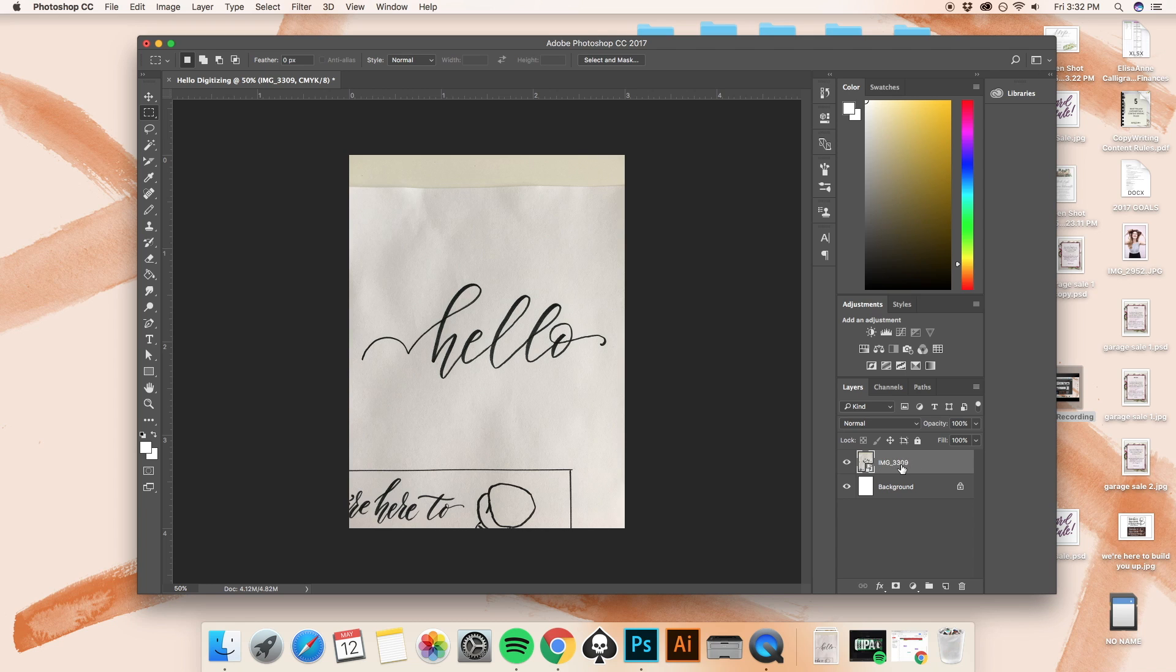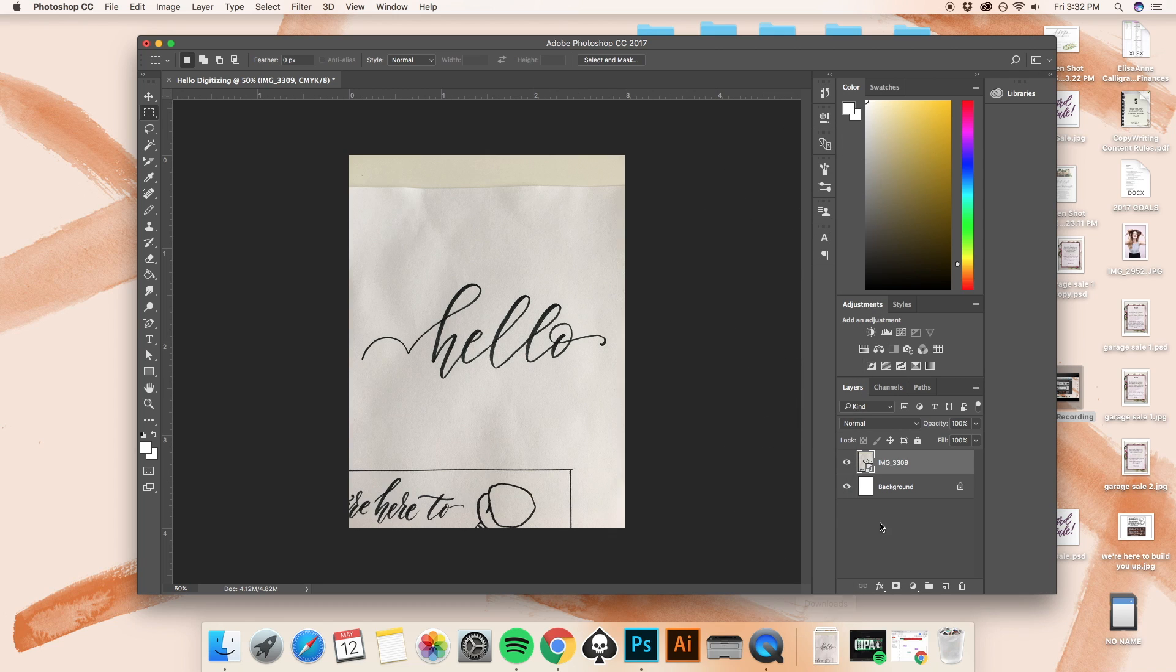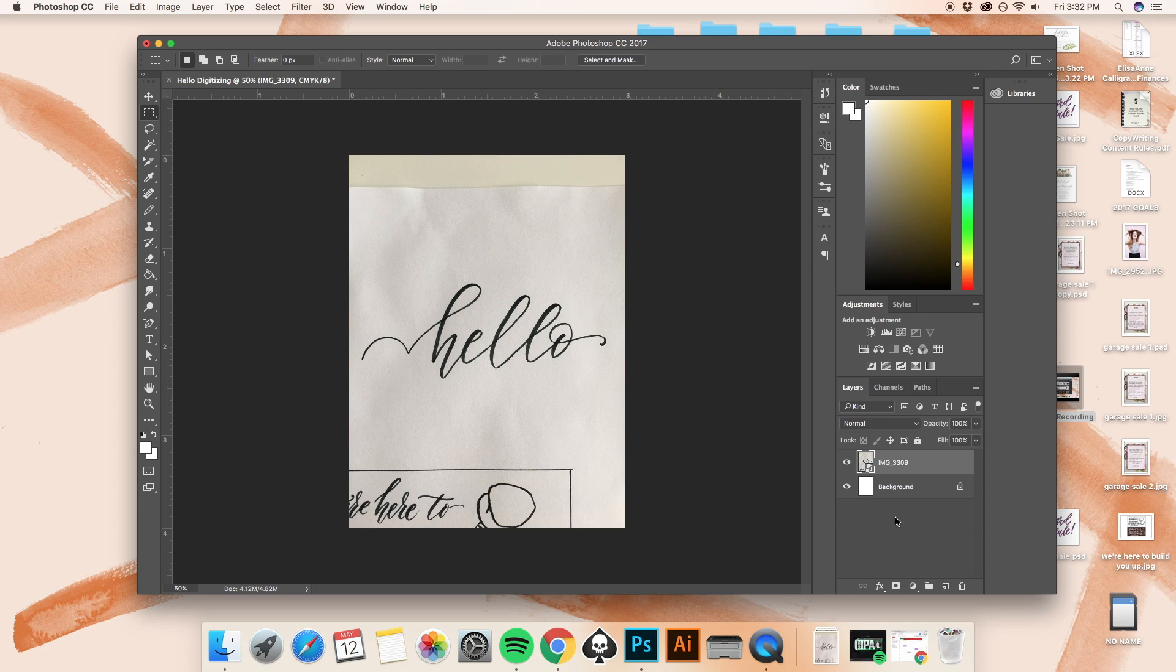It just says image 3309, and that was exactly what it was titled down here when I pulled it from my downloads. And then we have the background as well. It's important to pay attention to your layers, because layers are something that you're going to be playing with just a little bit when you digitize your lettering.